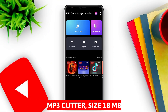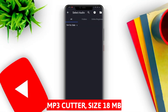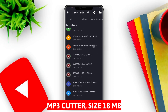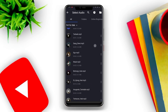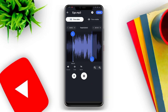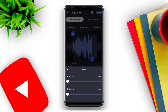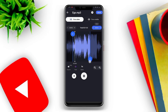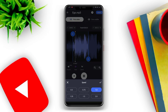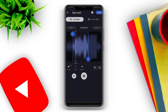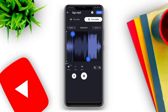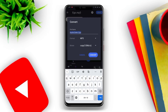MP3 Cutter. MP3 Cutter is an application used to cut specific parts from an MP3 file. With this application, users can select which parts of a song to delete or keep. Additionally, the application can merge multiple parts of a song into one MP3 file.